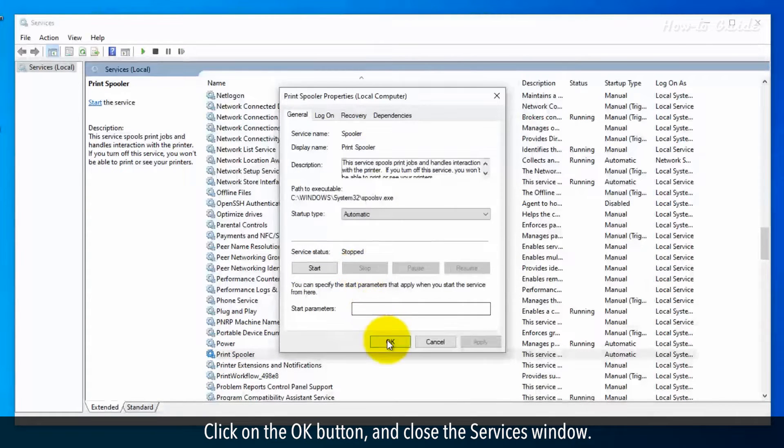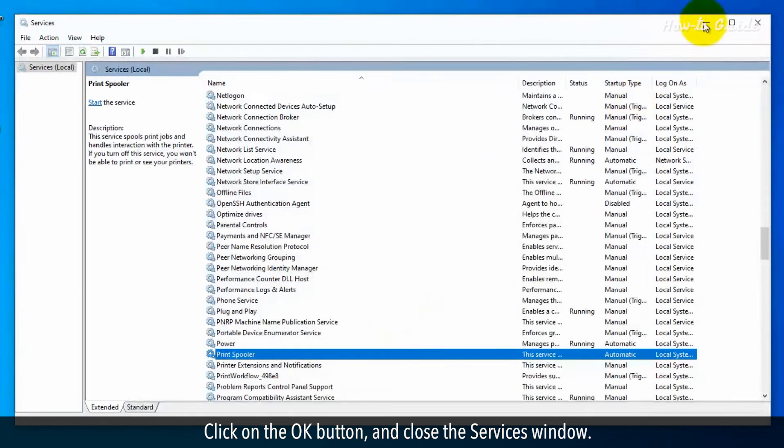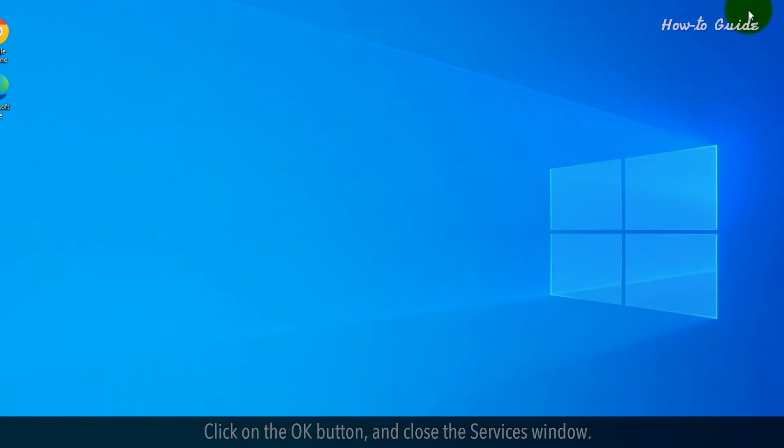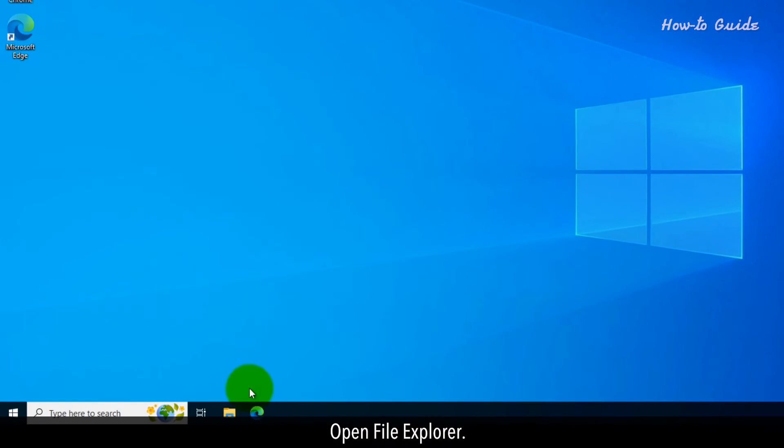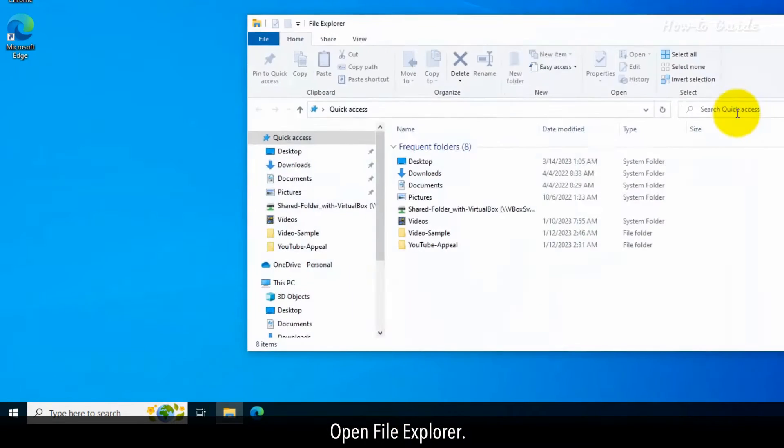Click on the OK button and close the services window. Open File Explorer.